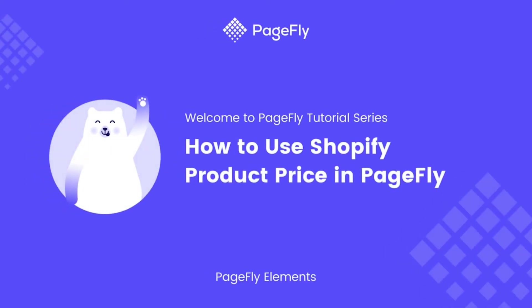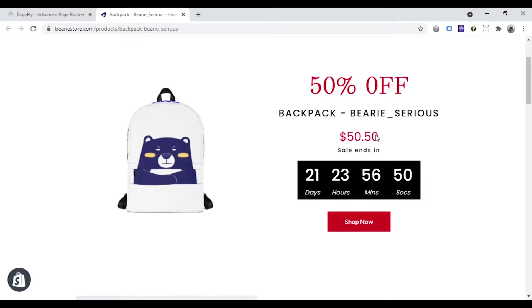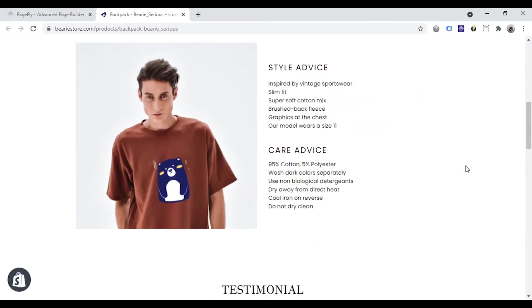Hi, welcome to the PageFly video tutorial series. In this video, I will guide you how to use Shopify product price element in PageFly.